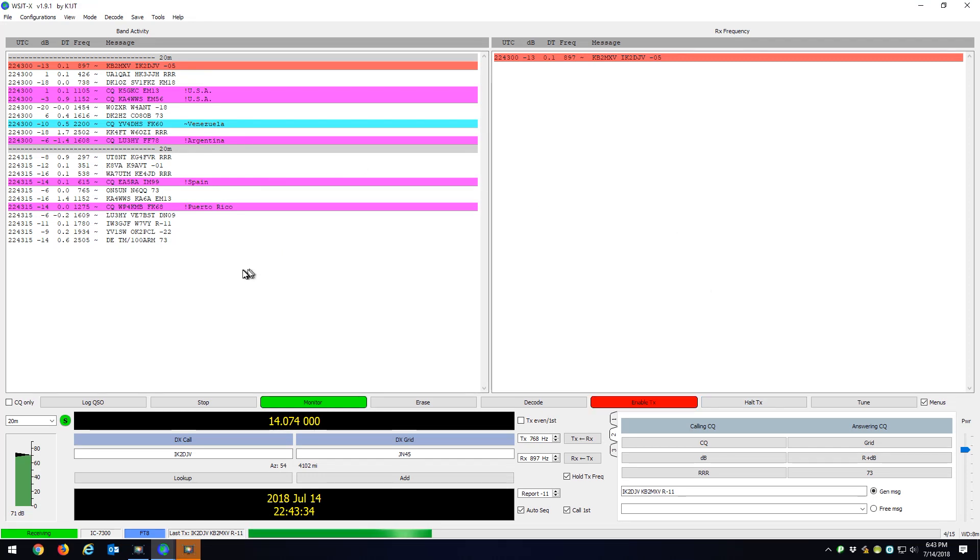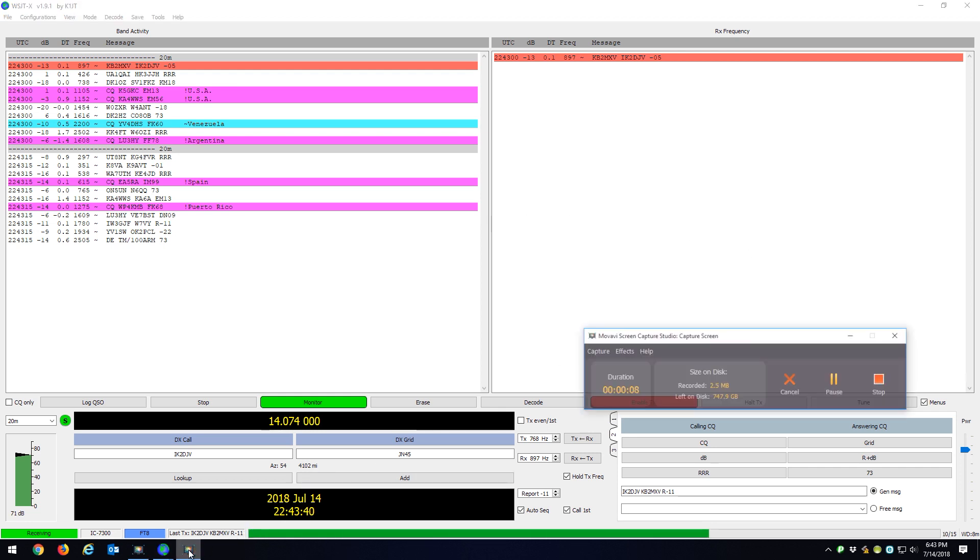Okay, so I'm in WSJTX and I just want to show you how I do my logging to my Amateur Contact Manager.